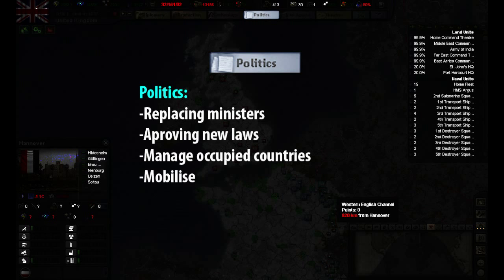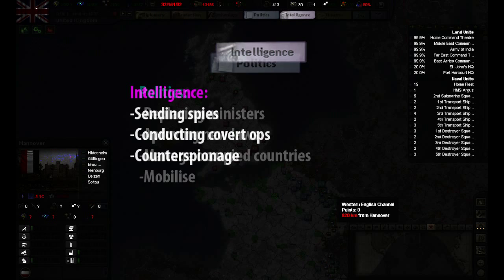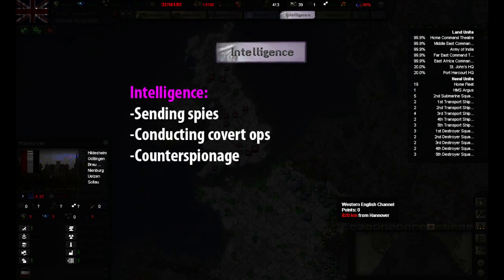Politics gives us options to pass new laws and replace ministers in our government. We can also manage our occupied territories and mobilize our army here. In the intelligence tab we can conduct espionage and covert operations. Few give this window a real try, but it can give you a big bonus to your war effort, since with effective espionage you can among other things know what kind of troops your enemy is producing and where he is placing them.